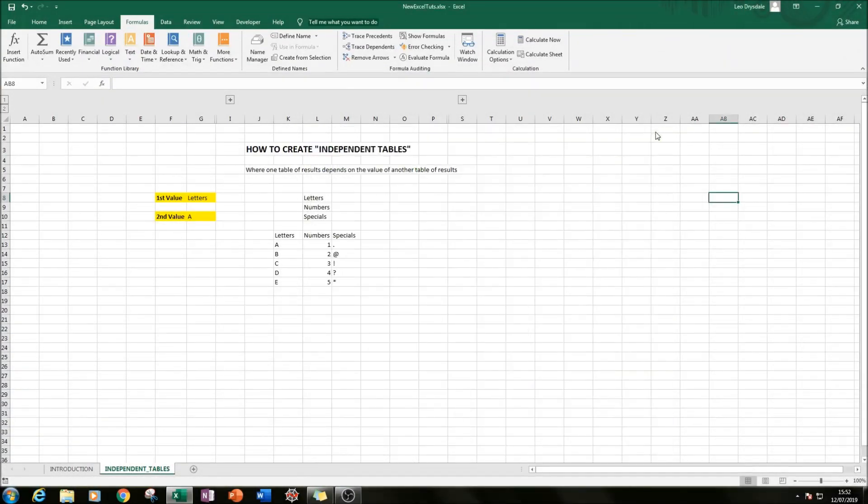Hello, welcome to this Excel tutorial. Today I'll be showing you how to create independent tables using Excel.